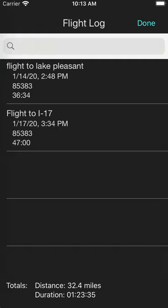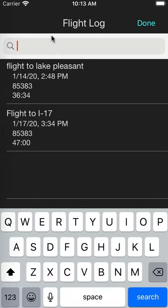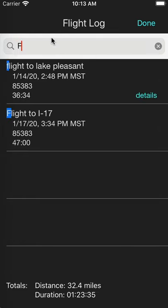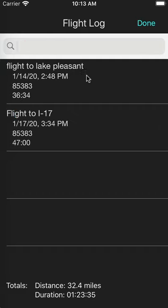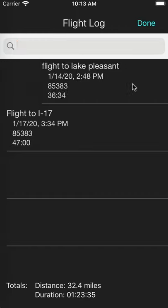When you first have a flight saved, it'll say untitled as a title. This table gives you other information about the date and time of the flight, the location of the flight, and the duration of the flight. You can search for a flight by clicking up here and typing anything to search for — it'll even search the details. If you want to delete a flight, simply swipe to the left and hit the delete button.